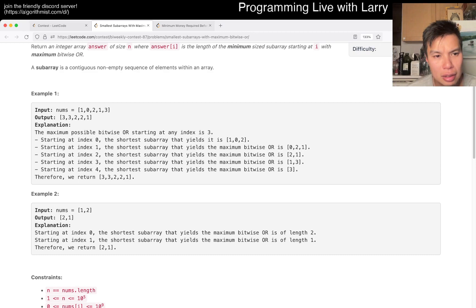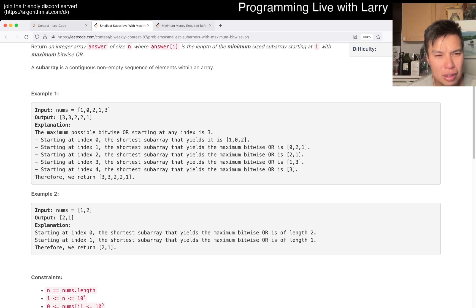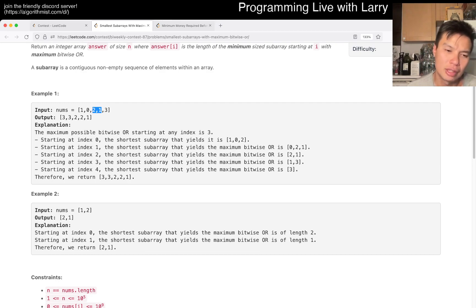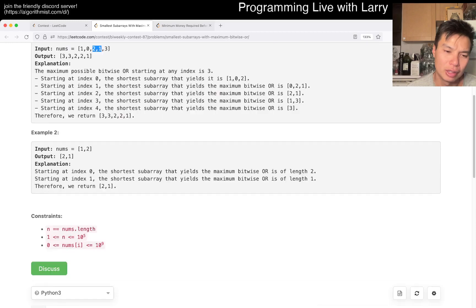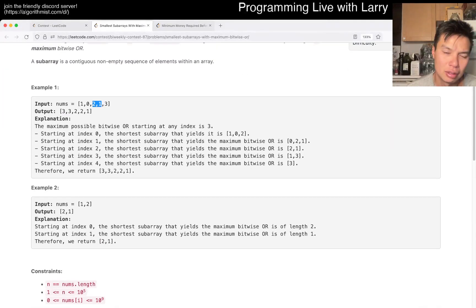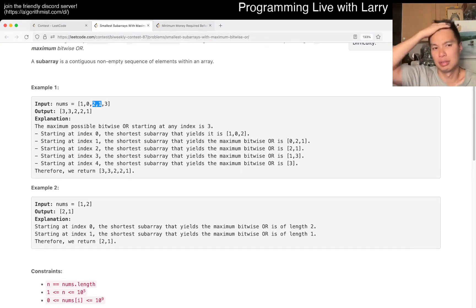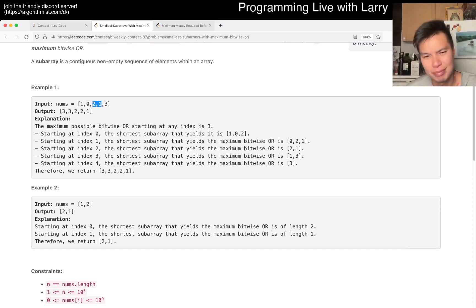The idea is that the rightmost is going to be max, and then we take max here. Either one is not needed — if one is not needed you can increment — otherwise you try to shrink. Is that right? I mean it's right, but how do I do it in a consistent way? Two, two, one — and there are at most 32 bits. That should be right but it's still really hard.